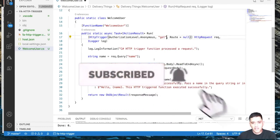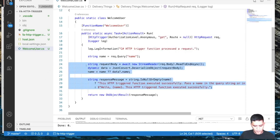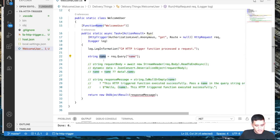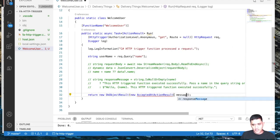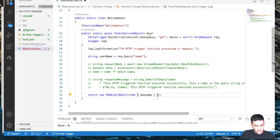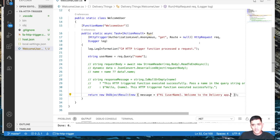We're going to build the WelcomeUser function, keeping it as simple as possible. The input will be a query parameter called 'name', and we'll return a simple JSON response welcoming the user — something like: 'Hi {username}, welcome to the delivery app.' So we have an HTTP request coming in, we read the query parameter 'name', and send back a welcoming response.